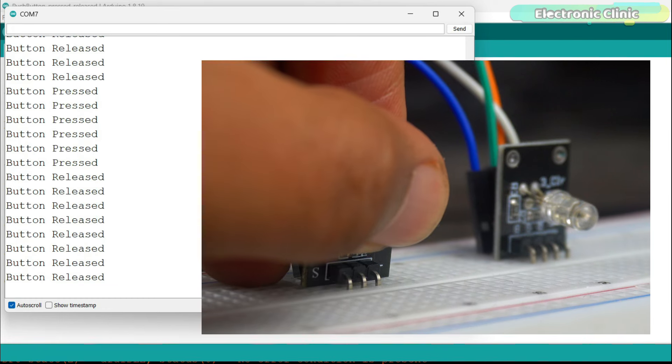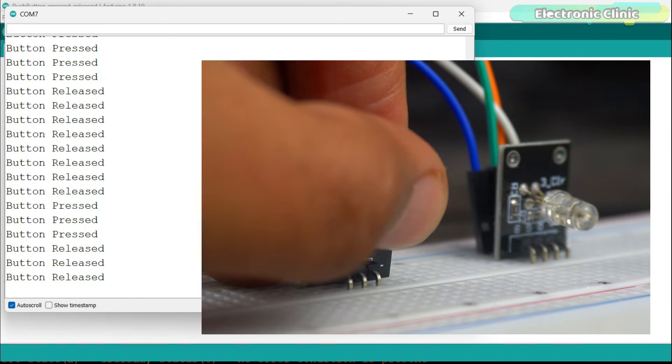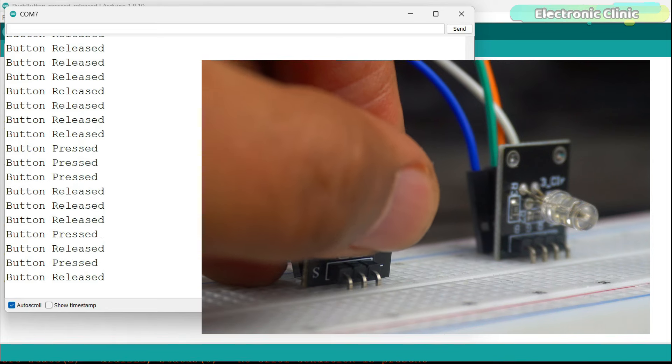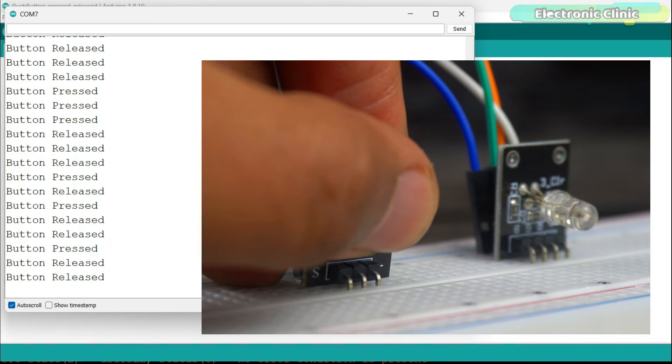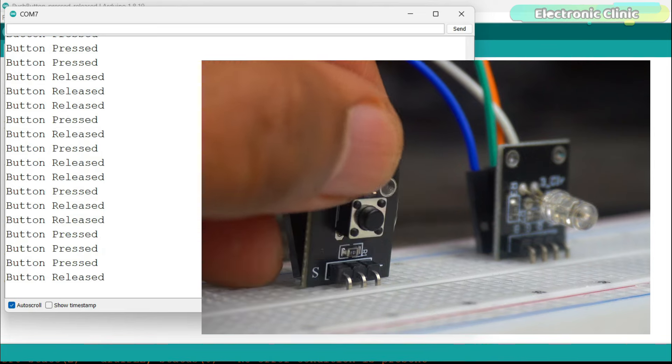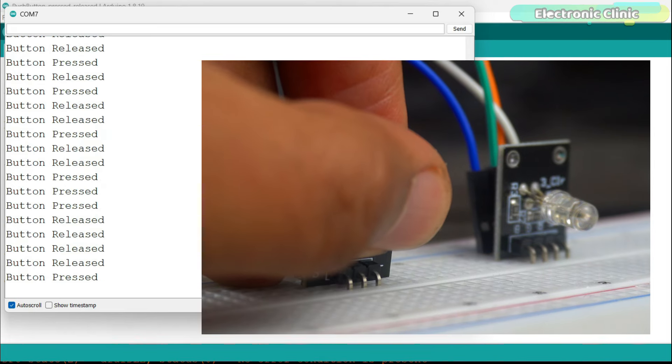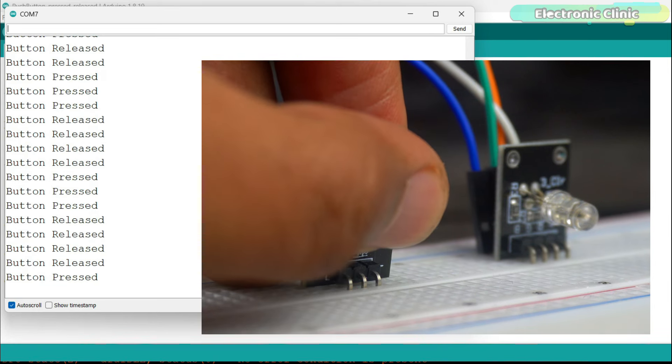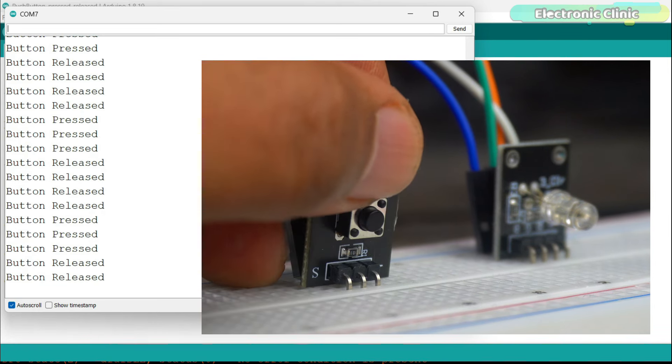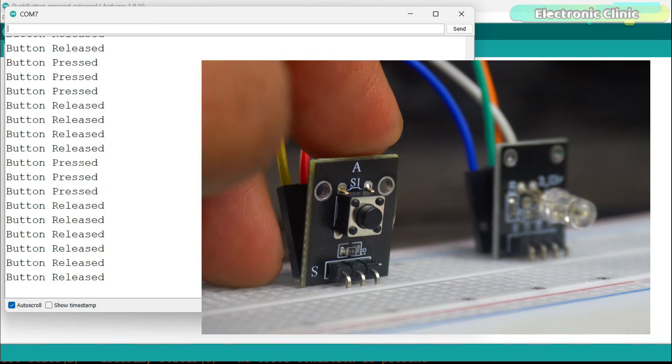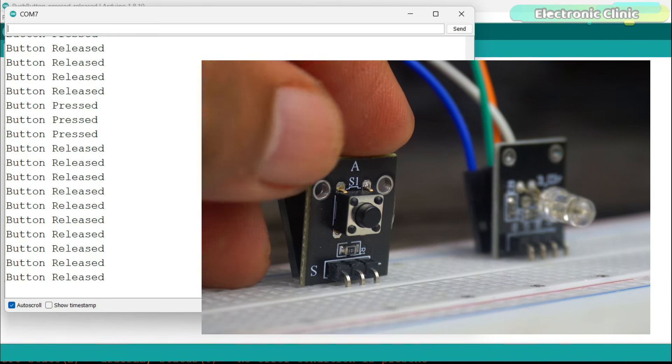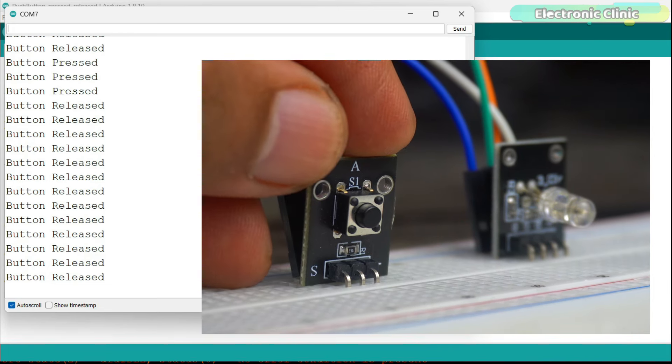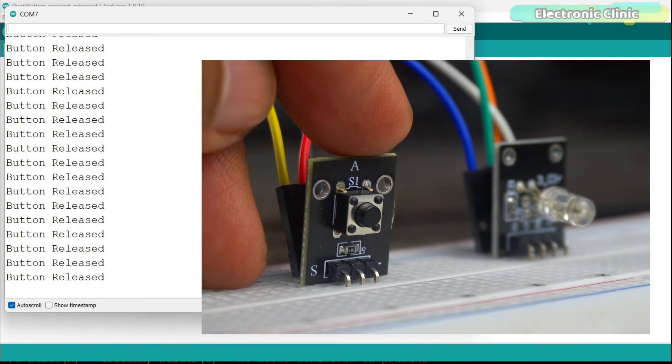I know this task might feel very basic to you like it's for children, but trust me, this will be useful in almost every project you do in the future. Because if you have learned how to detect the button press and release states, now you can use any digital sensor to print a message on the screen. The main purpose of this example was to read a digital input and then based on the detection to print a message on the serial monitor.